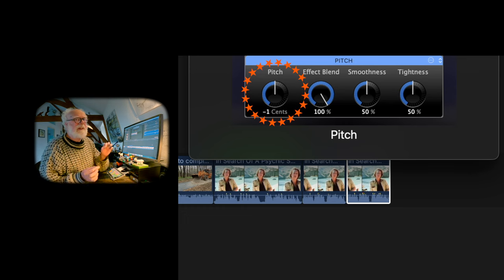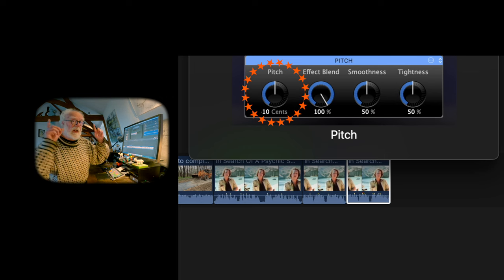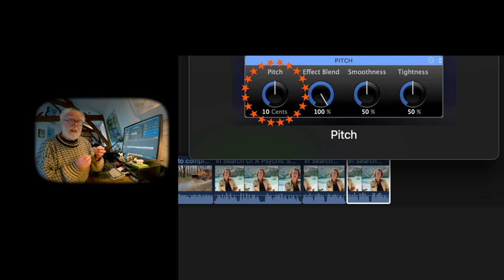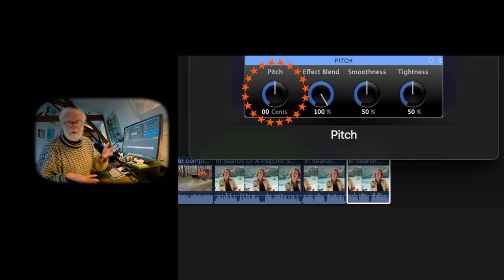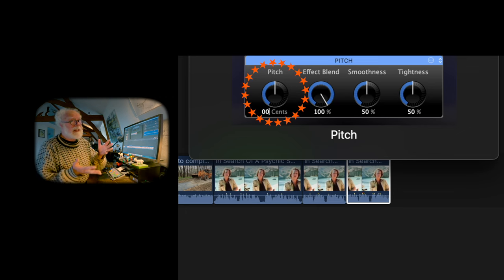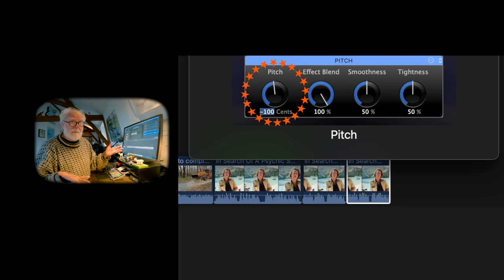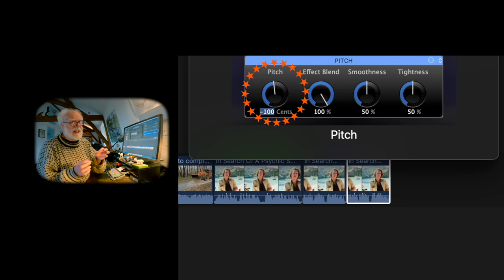It is slightly counterintuitive how much to alter the pitch. If your video and audio are running at double speed, you just need to alter the pitch by 50%. At 4x speed, it's 100%. That's how it works.